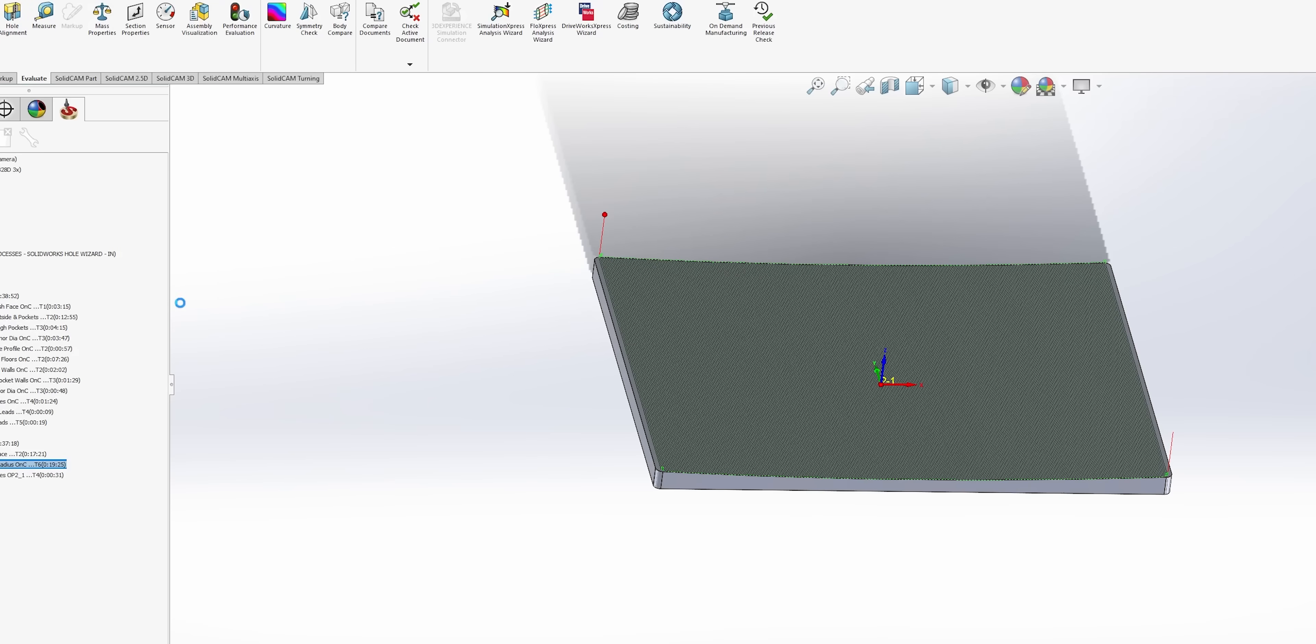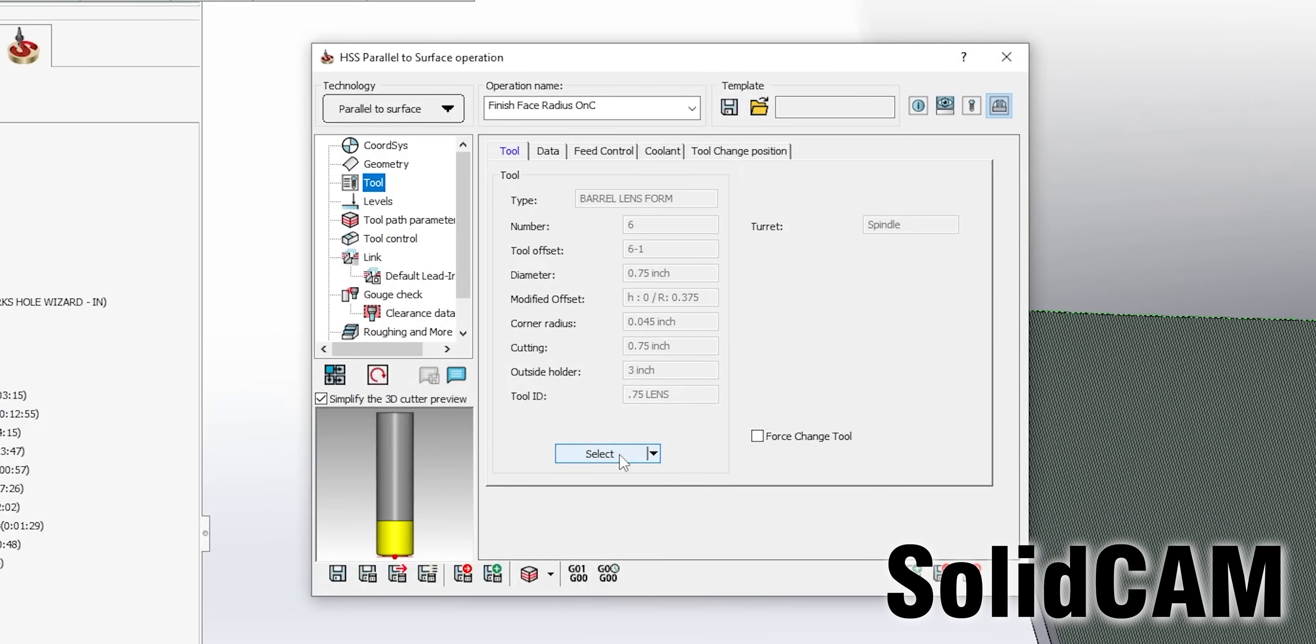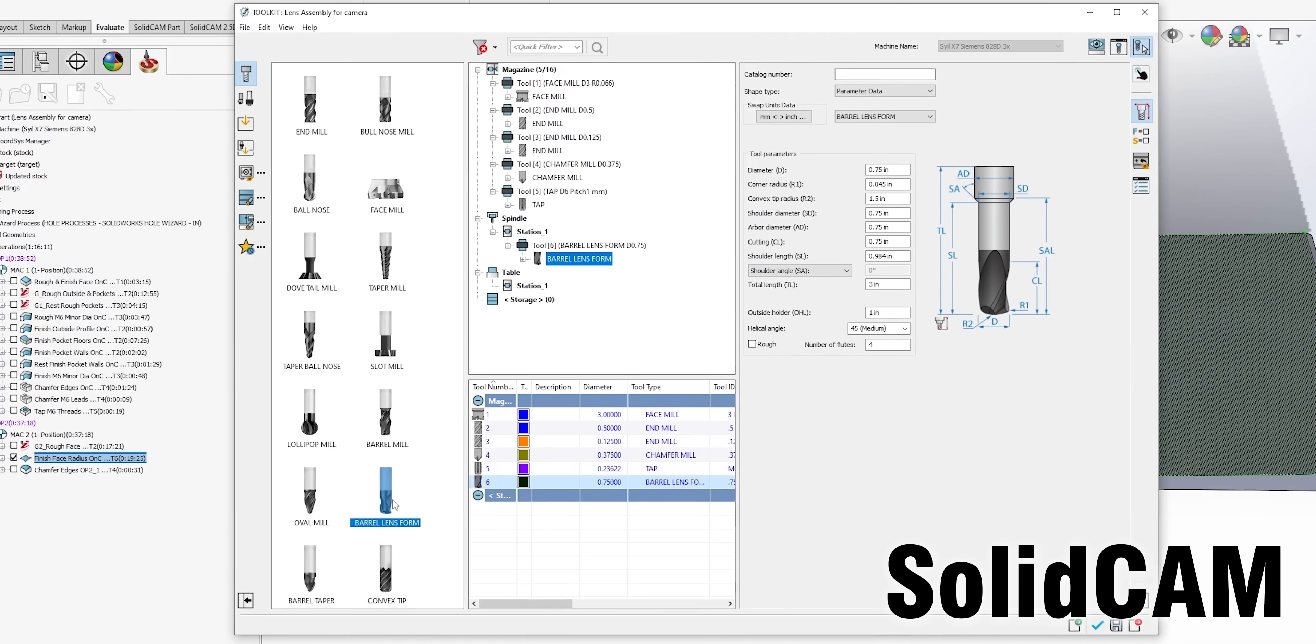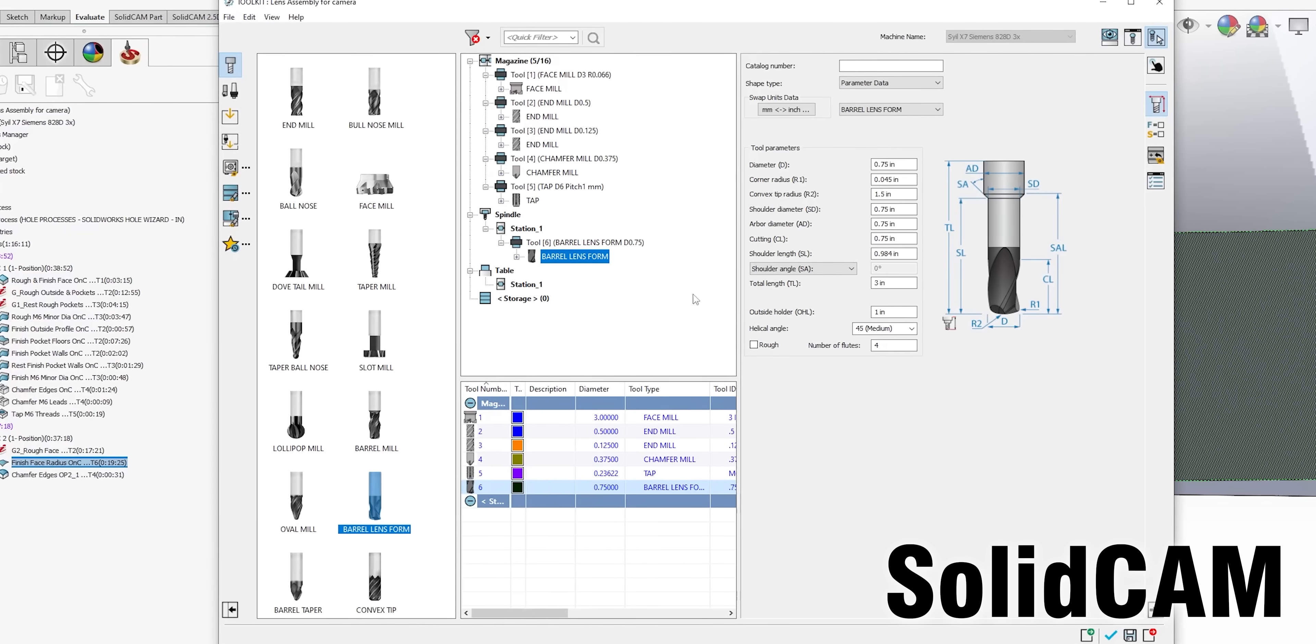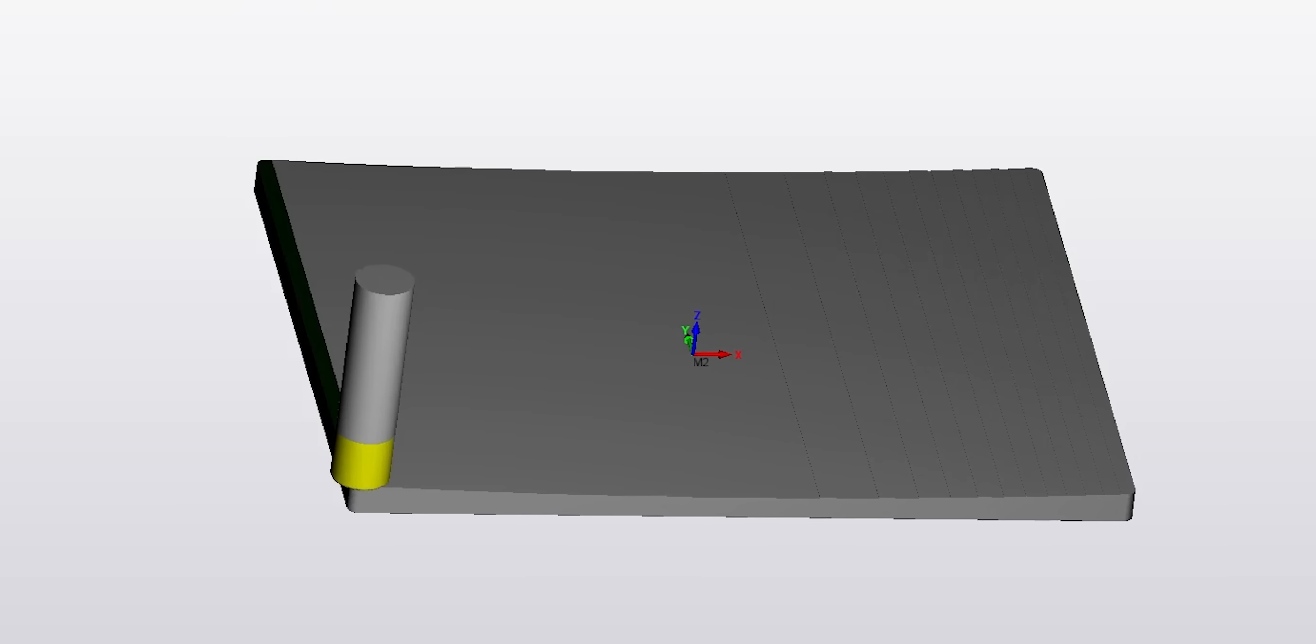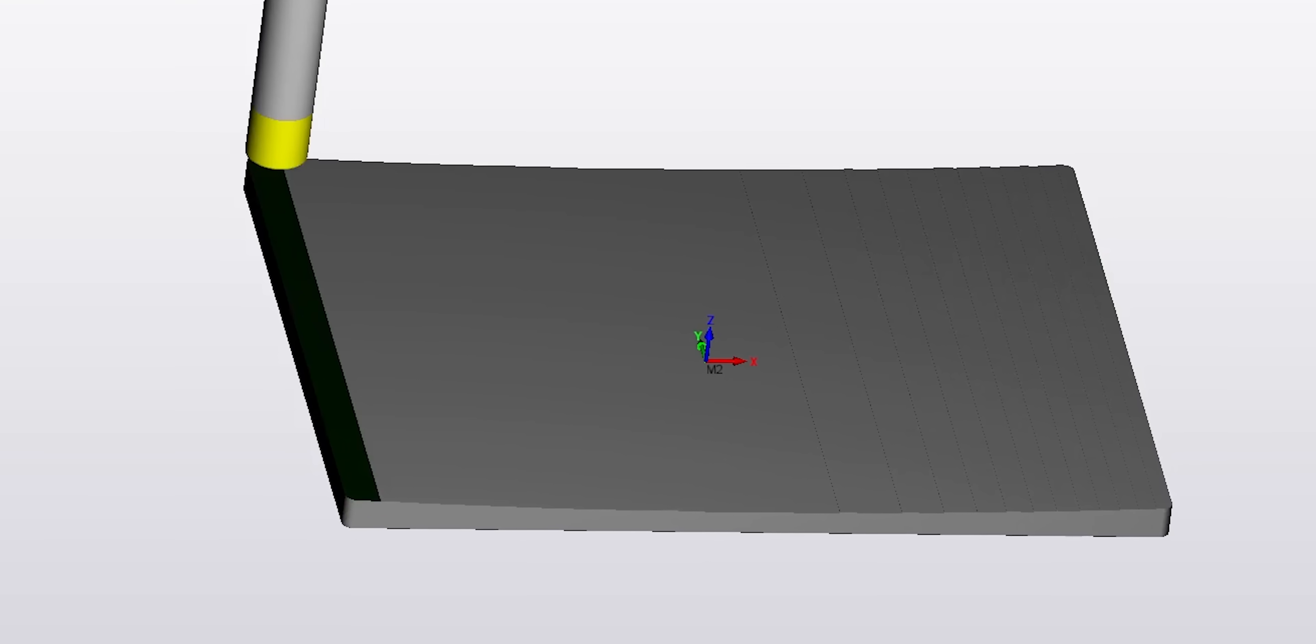I programmed this part in SolidCAM and I was really impressed to see that SolidCAM already had lens end mills in their library. A lot of CAM softwares don't have these lens end mills built in and it makes programming them a lot more difficult.